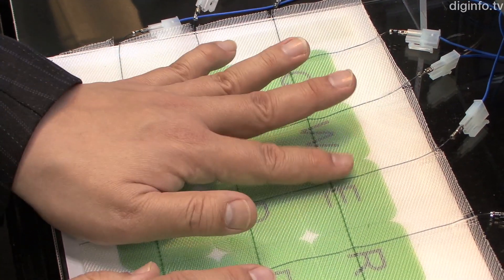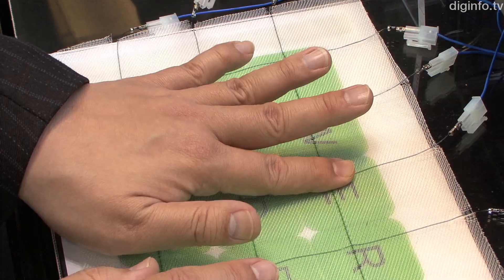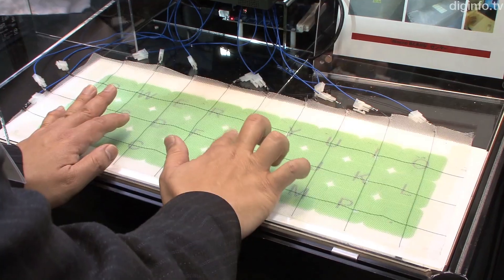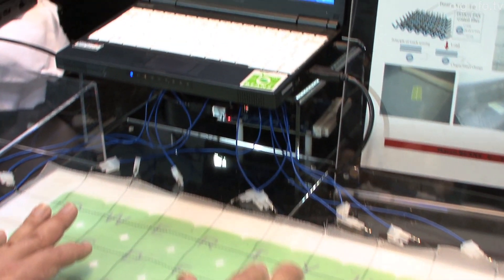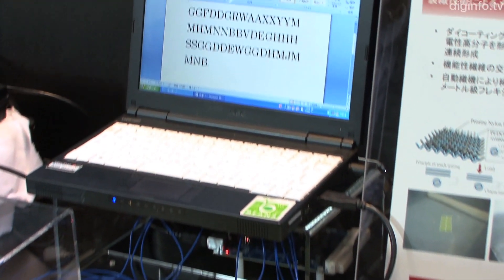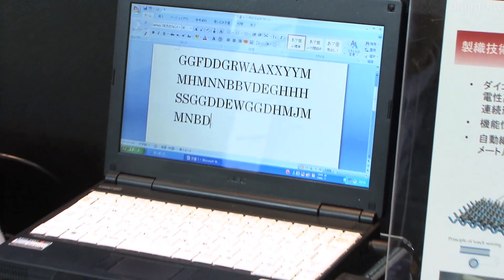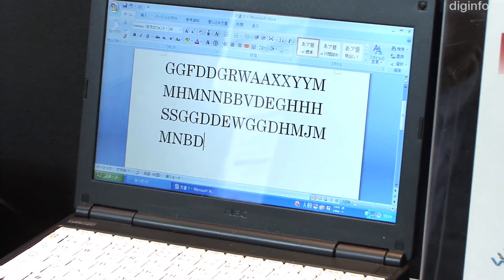At Nanotech 2011, the group demonstrated text entry using a touch sensor, which works by measuring the static capacitance between the sheet and the user.